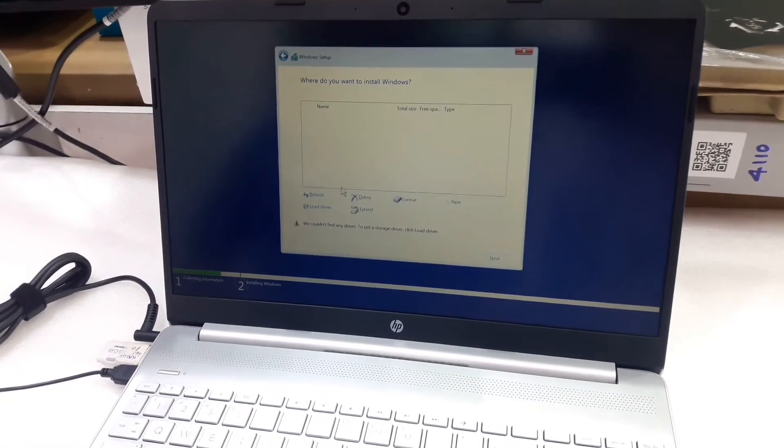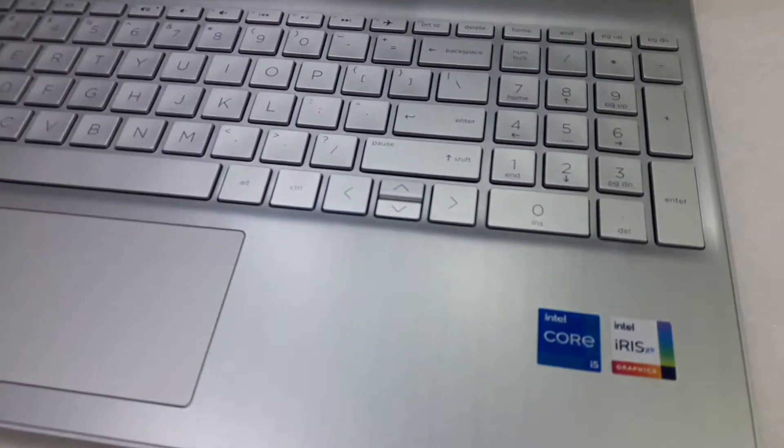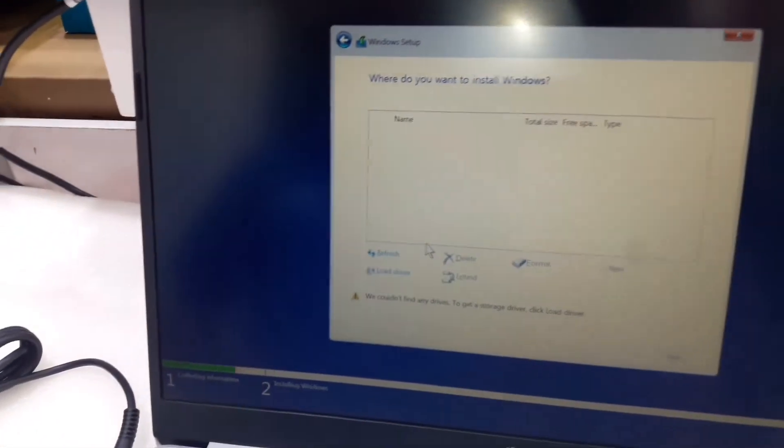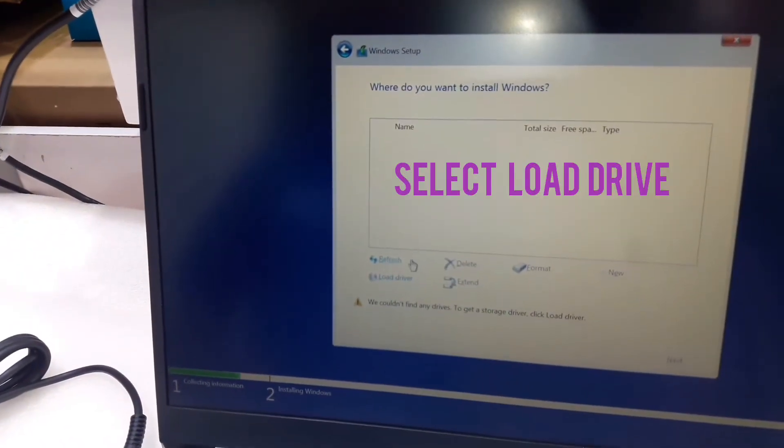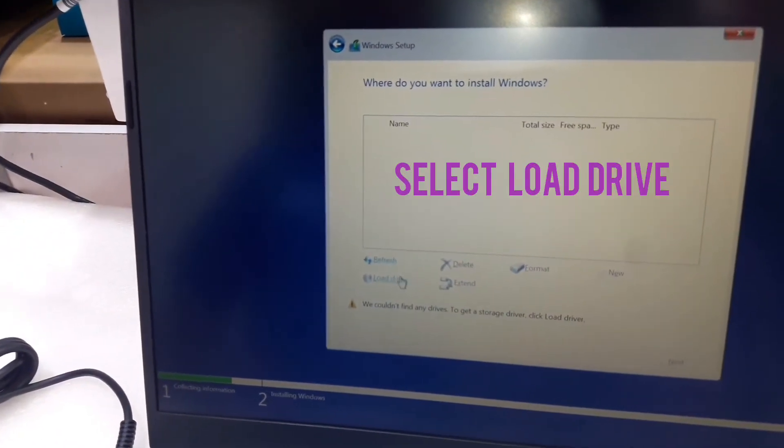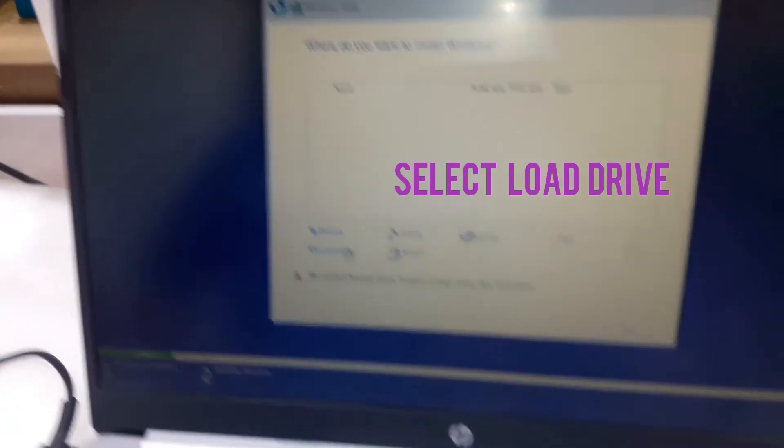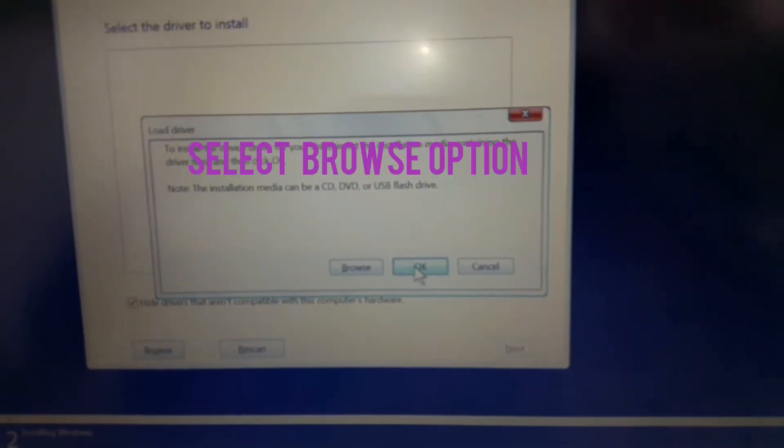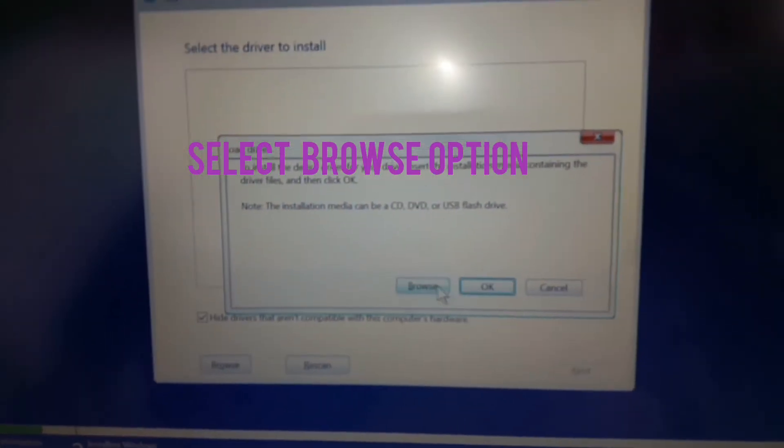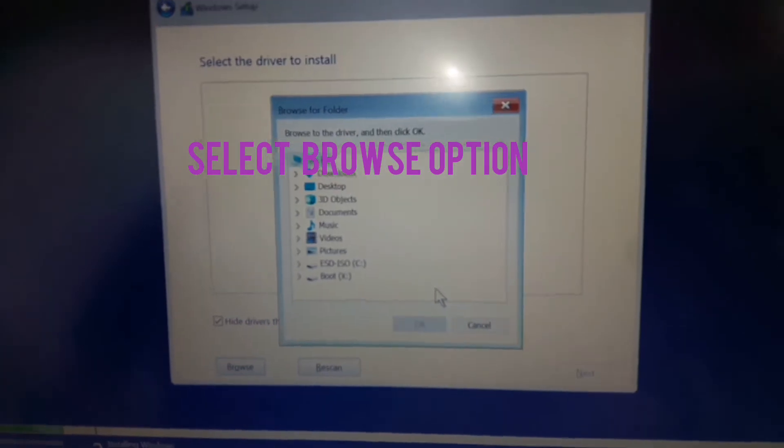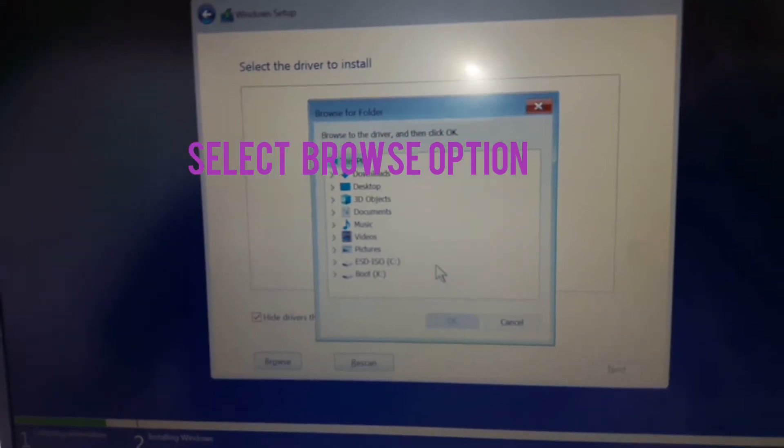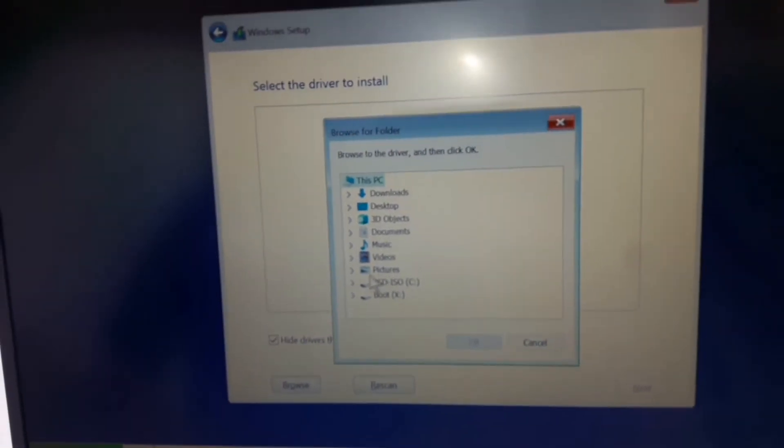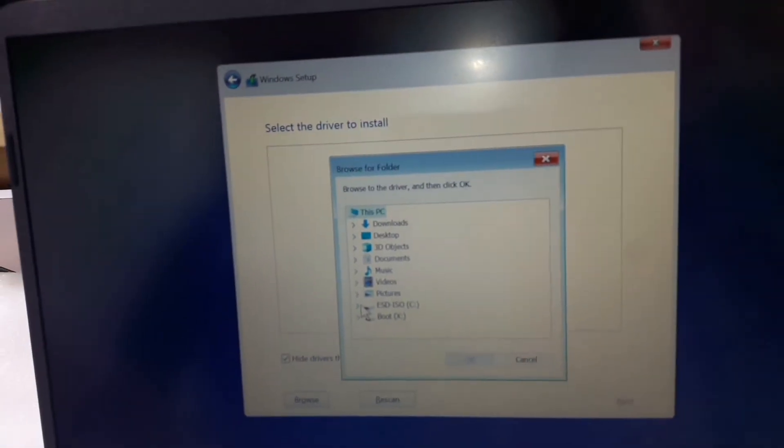Normally 11th generation processor laptops don't show the hardware, so we need to select browse, browse, browse, go to boot.